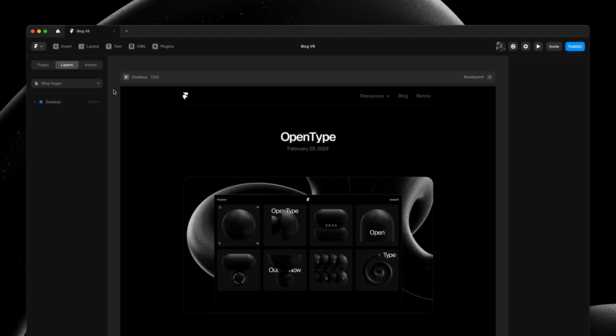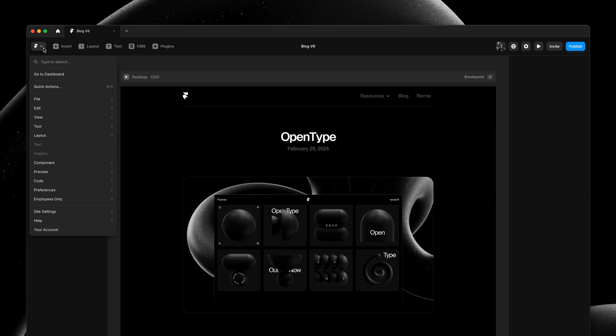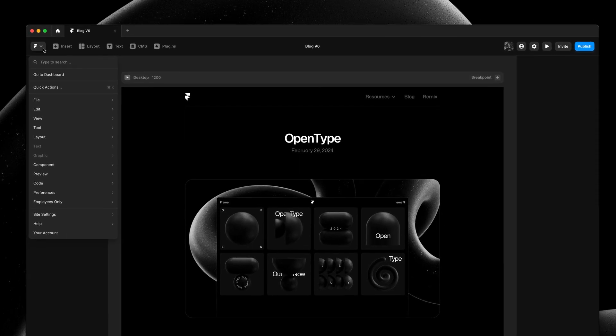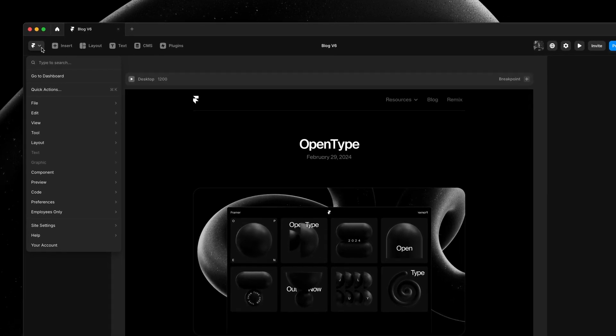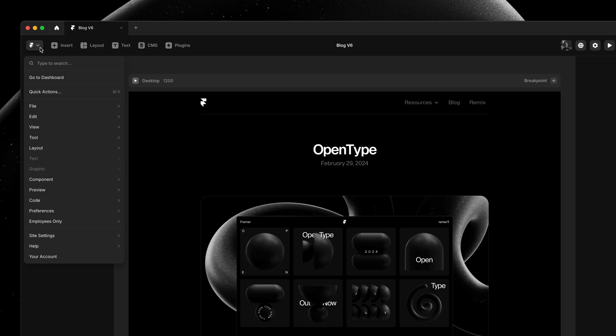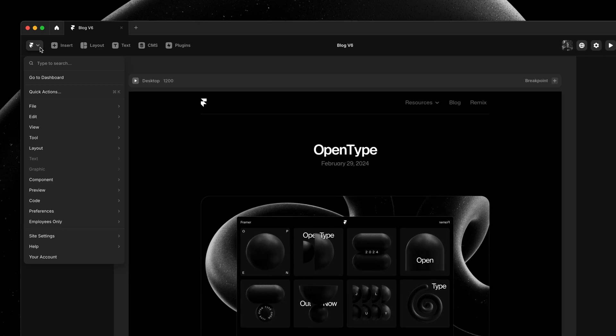Yo, my name is Benjamin and this is the August update. We have redesigned all menus in Framer, adding search, scrolling, and full support for keyboard navigation.